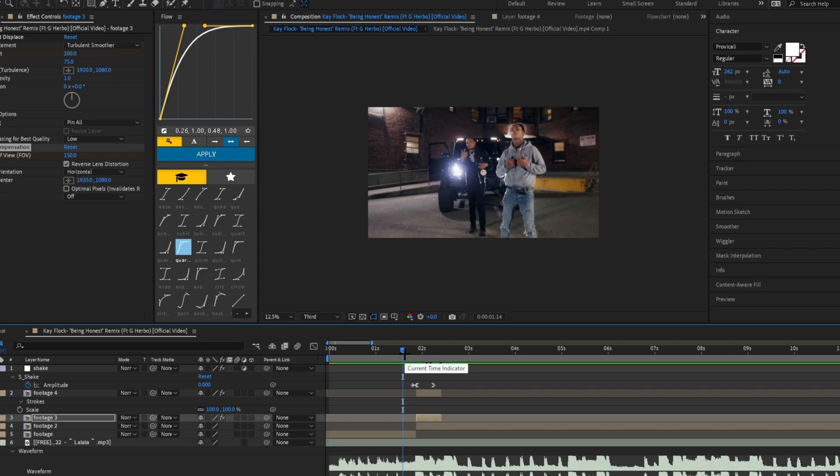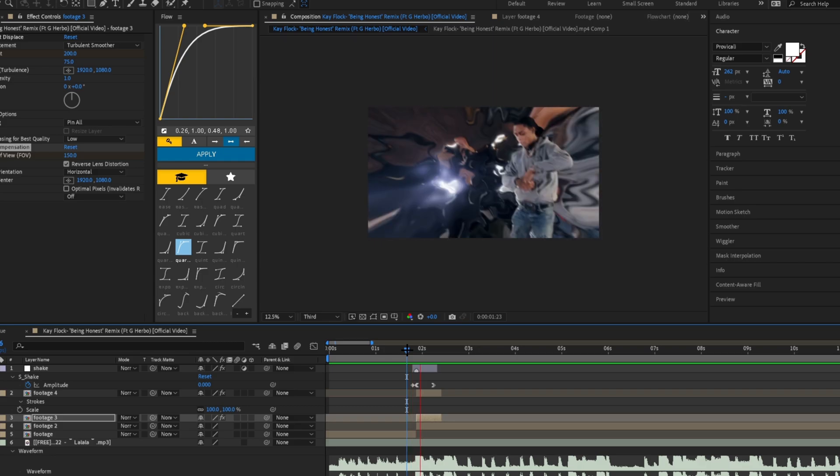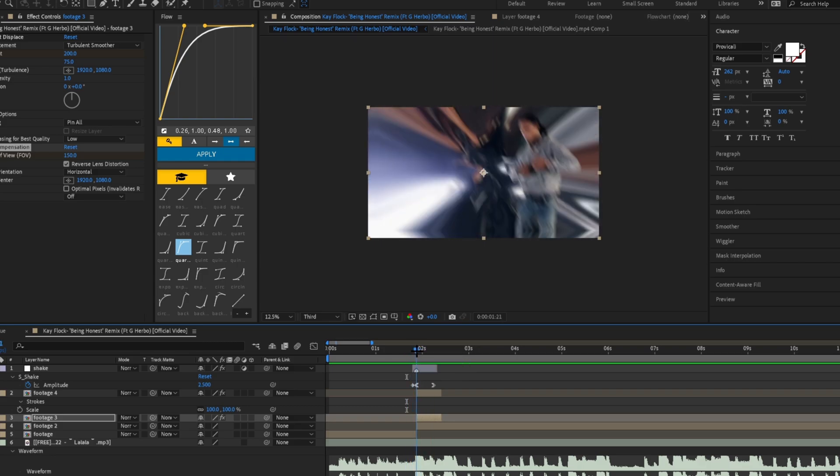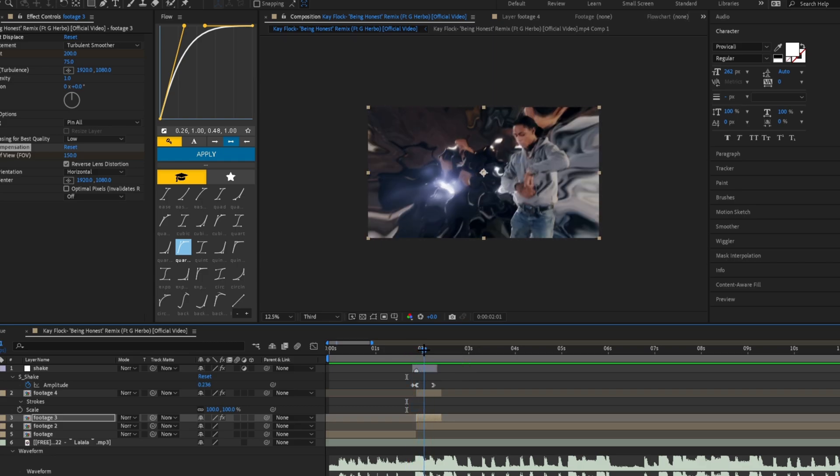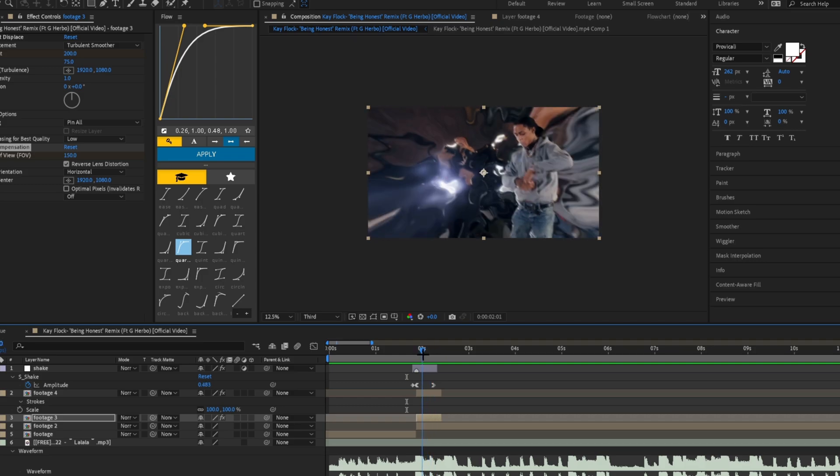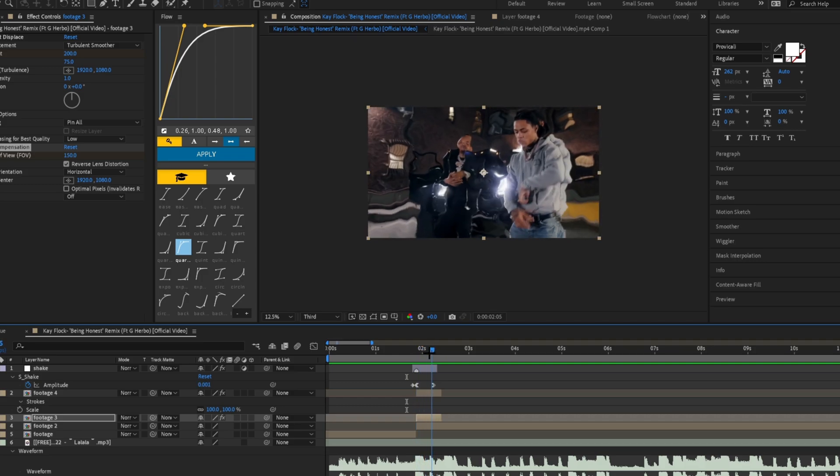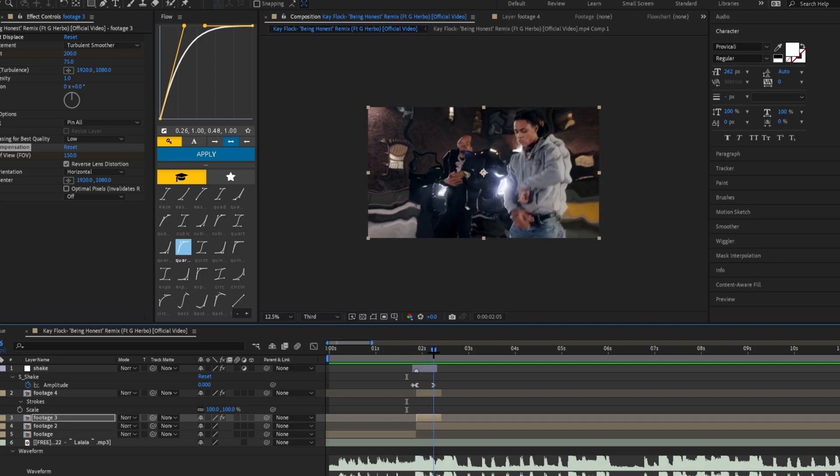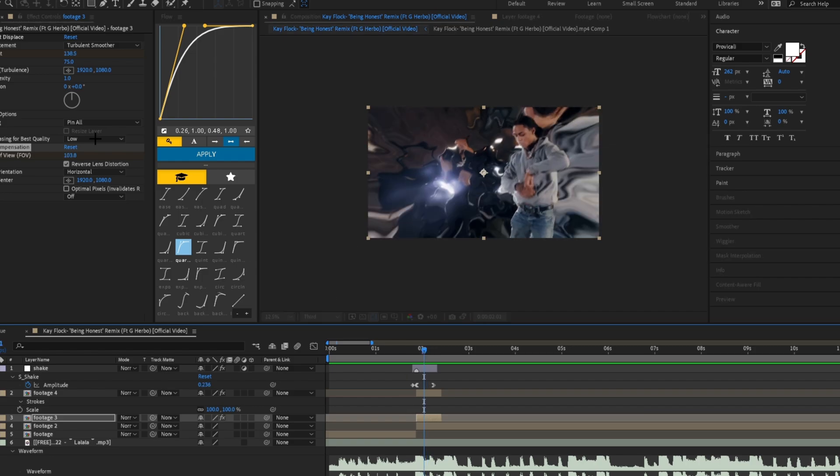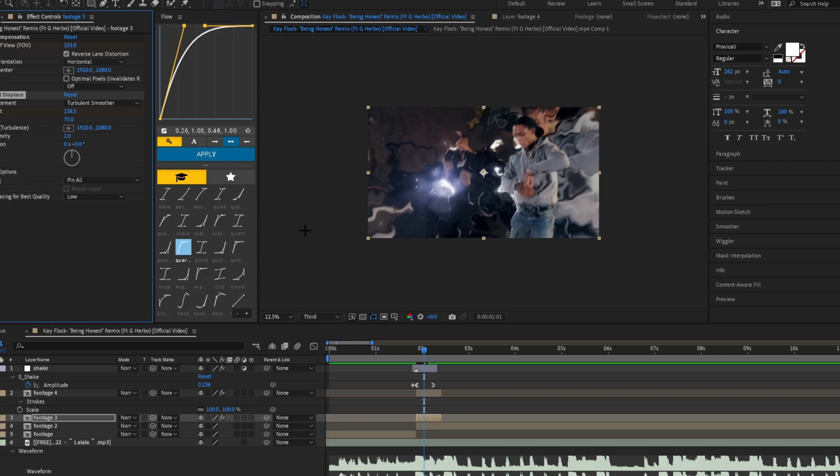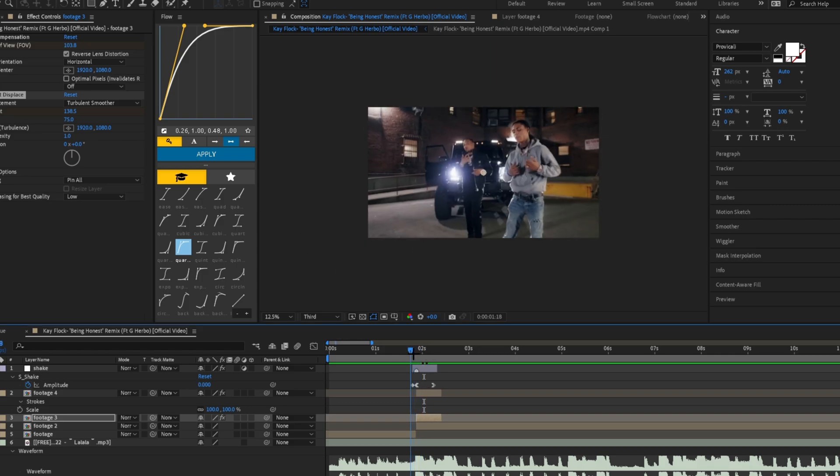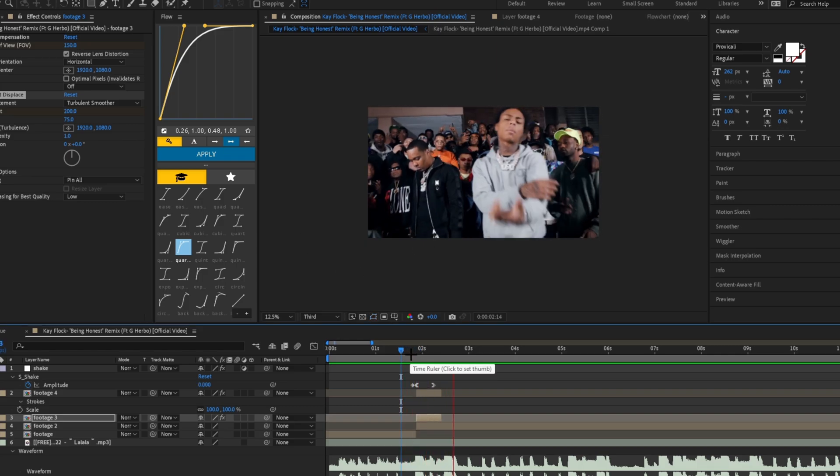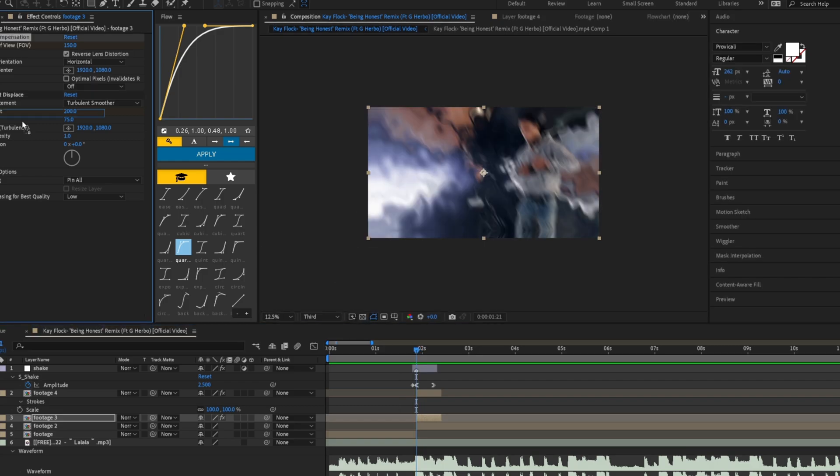Now you should have this really simple version of the effect. It should look something like this—real simple, no color on it yet, just the explosion with the zoom on the turbulent displace. If you want a different look, you can switch the turbulent displace and the optics compensation around. For now, we're just going to leave optics compensation under turbulent displace.